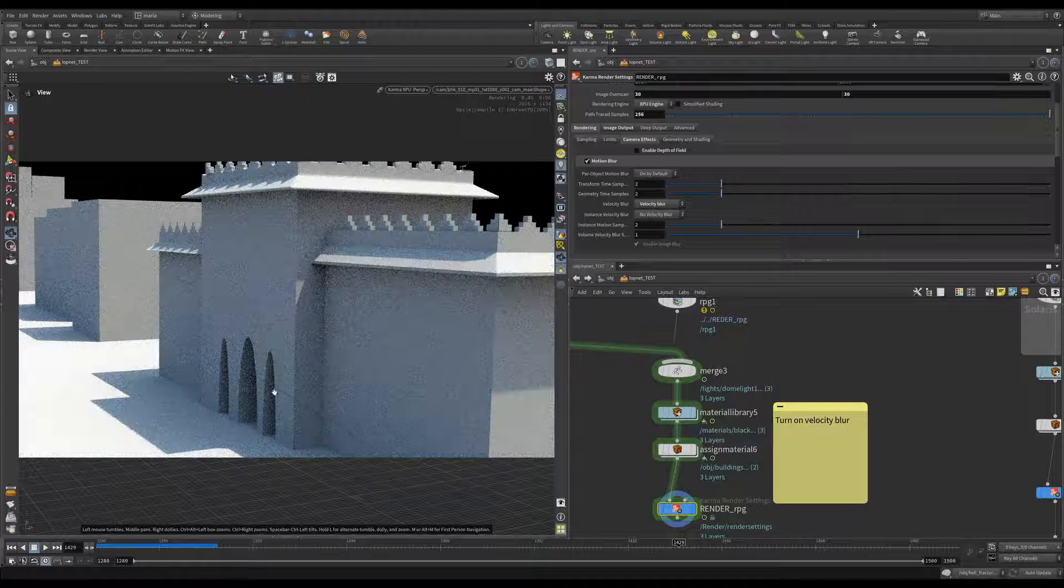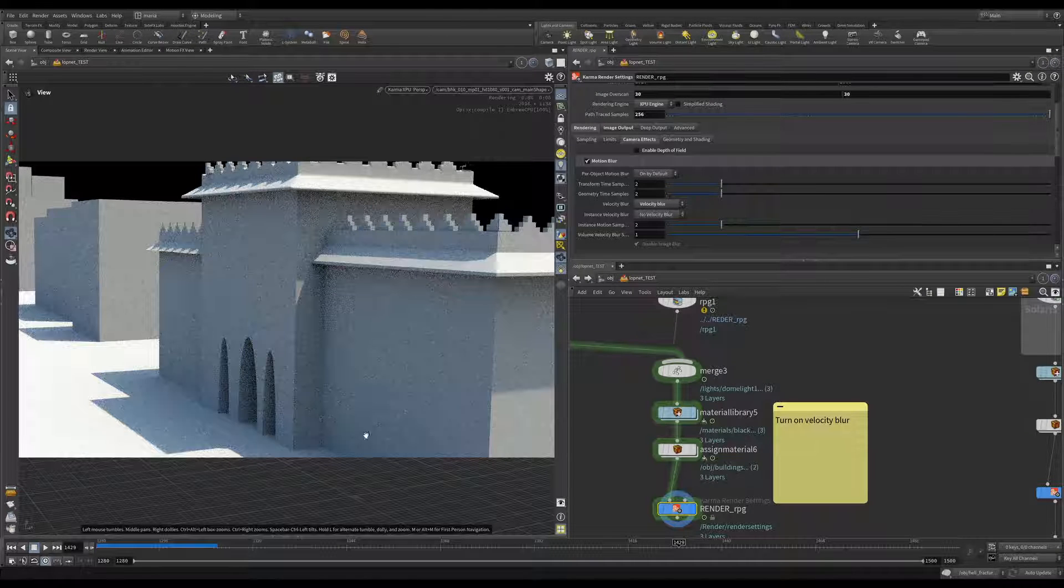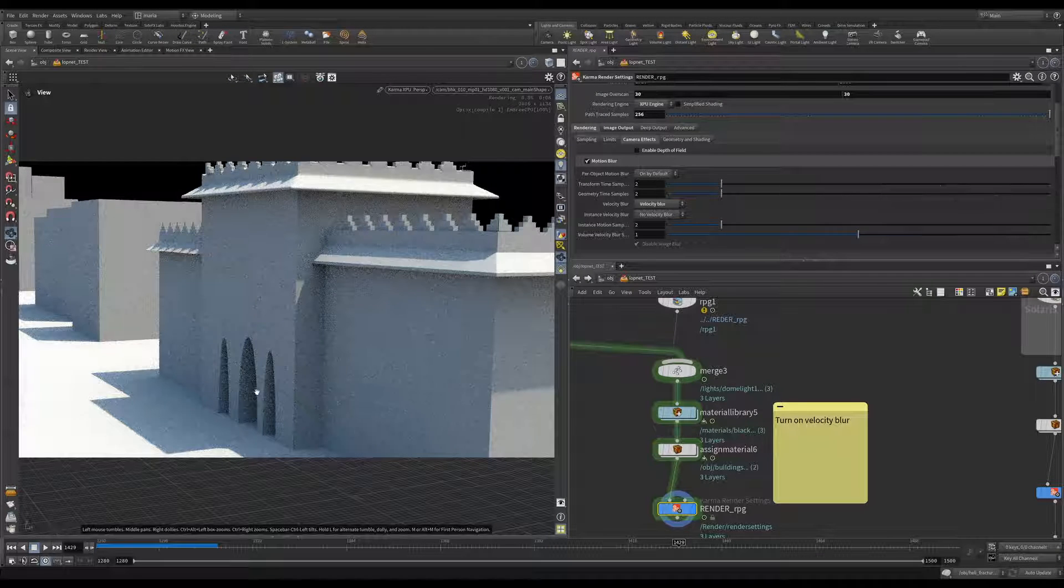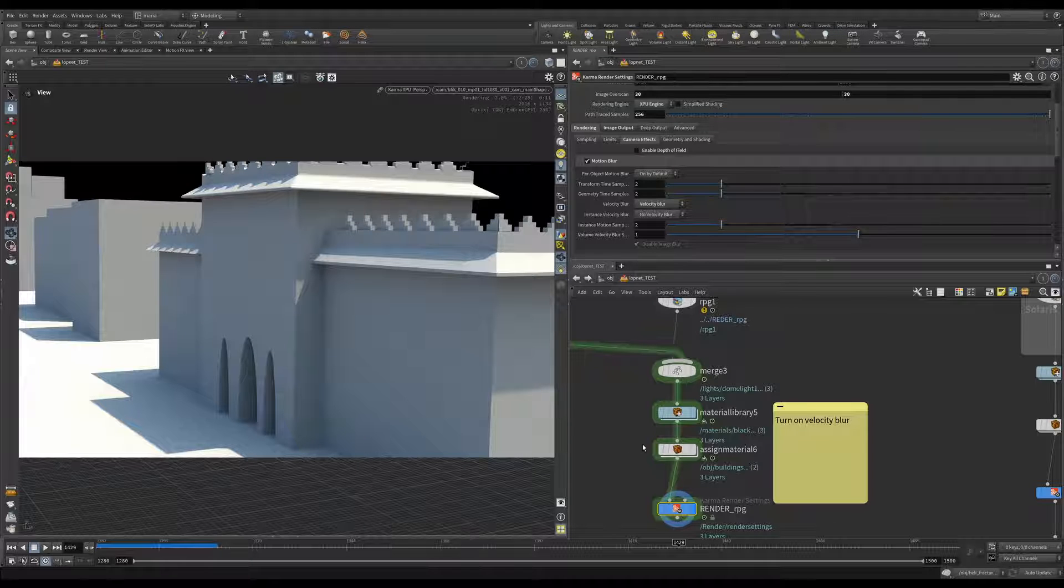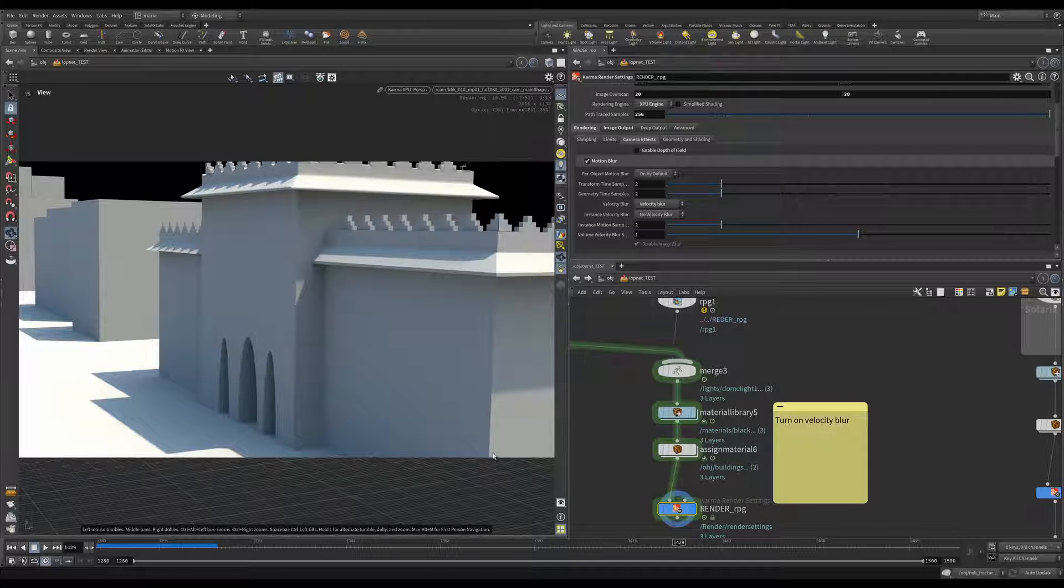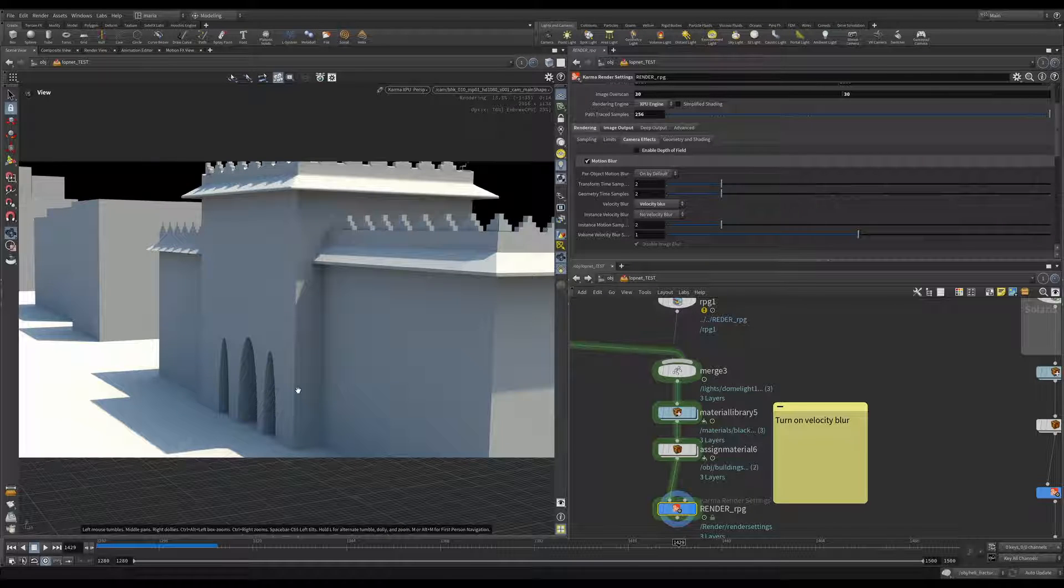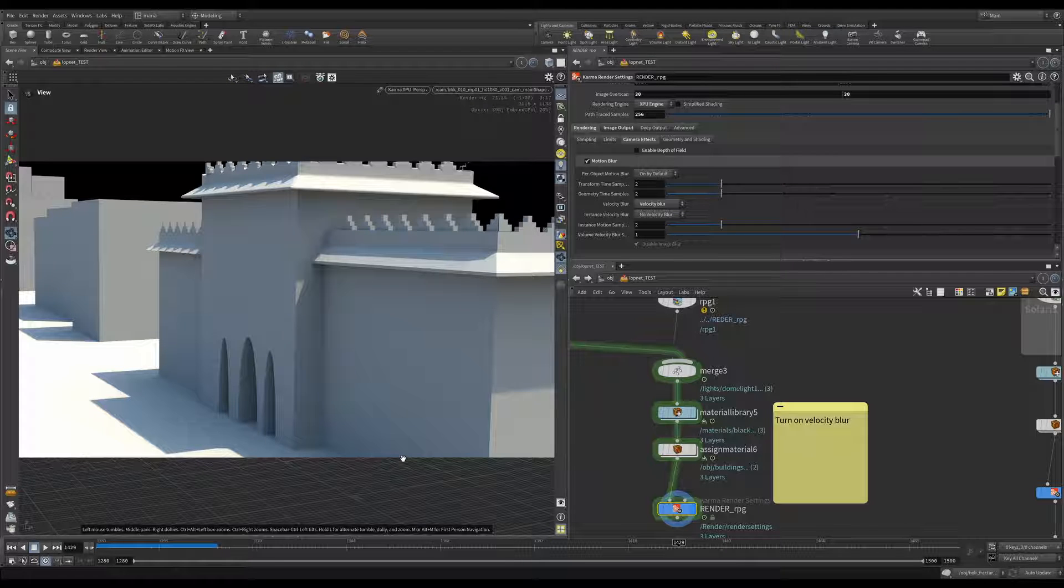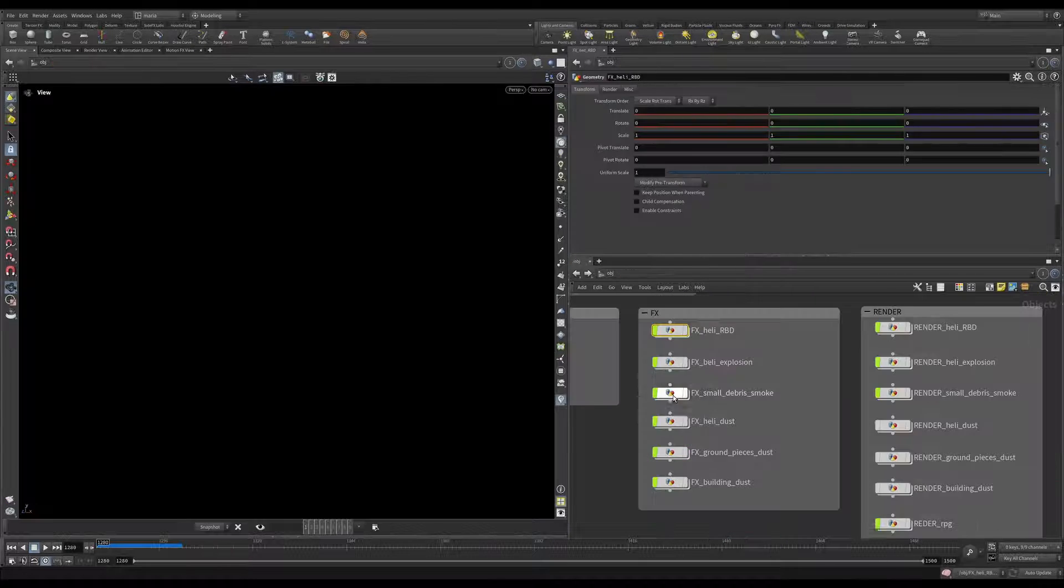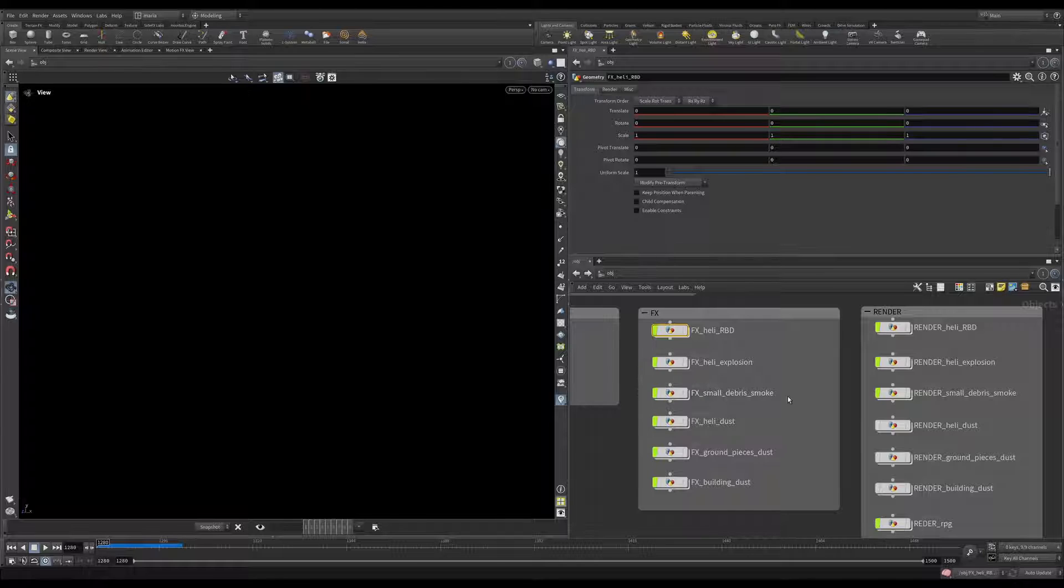So if we put the visibility flag on our Karma and we check that our velocity blur is on. Now you can see, well we'll give it a second to compute. Now we'll see this blurred line because this RPG is moving tremendously fast. So what we will really see is just this blurred line. So everything is working.